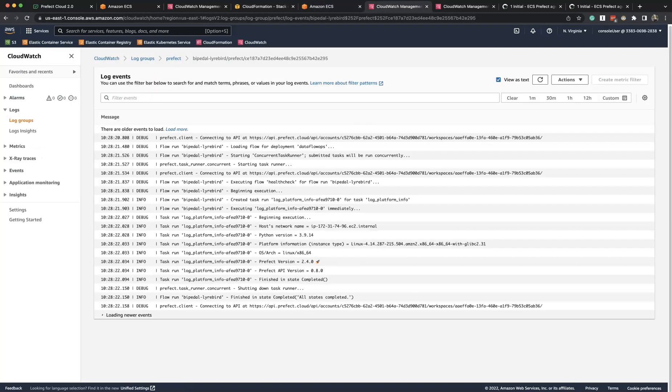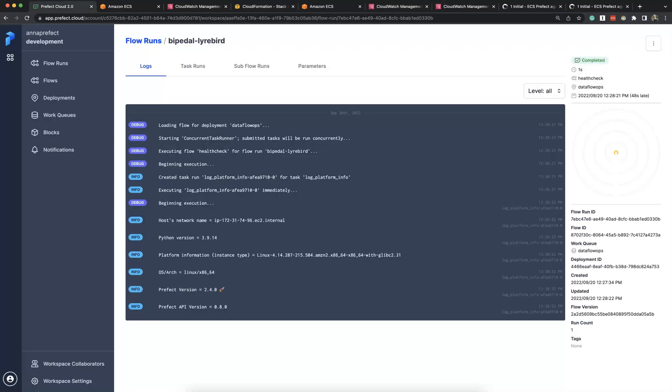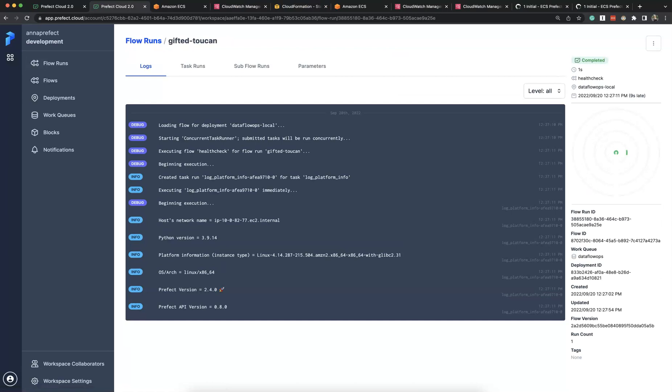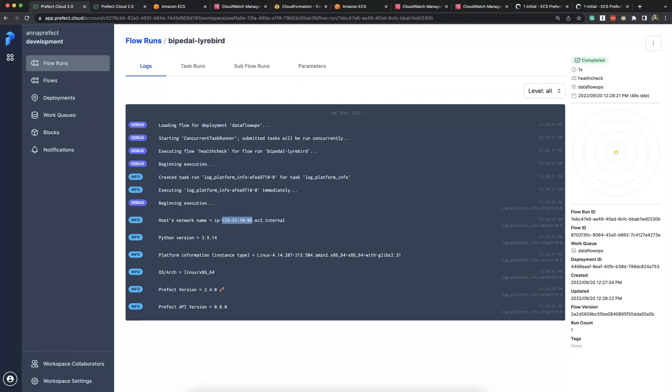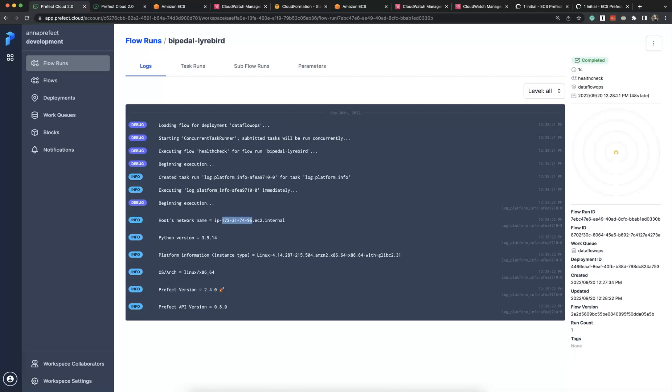And soon we see that the serverless container with our flow run got deployed. We can see that it got deployed to a different container instance, which we can confirm by a different network name than the previous run. Both are running on EC2, but in different containers.